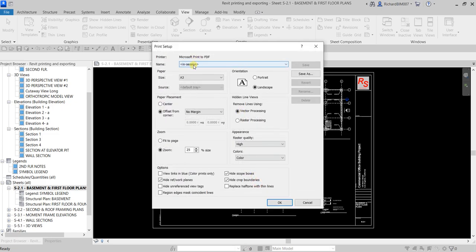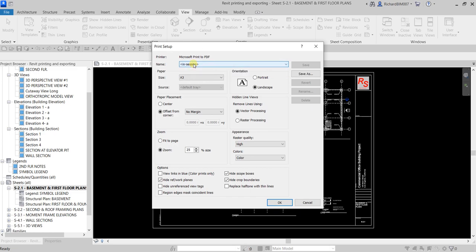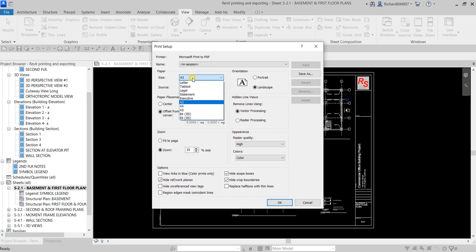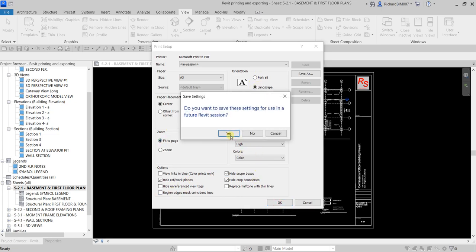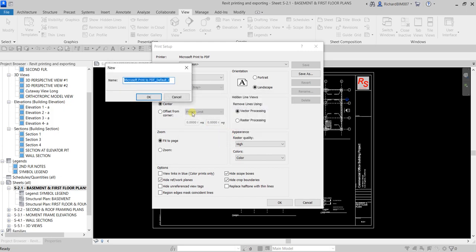In the Settings, you can specify the name of your print setup and the paper size — for example A3. Set it to center and fit to page, then use default settings and select OK. You can then save this setup and give it a name, for example 'Space One', and click OK.